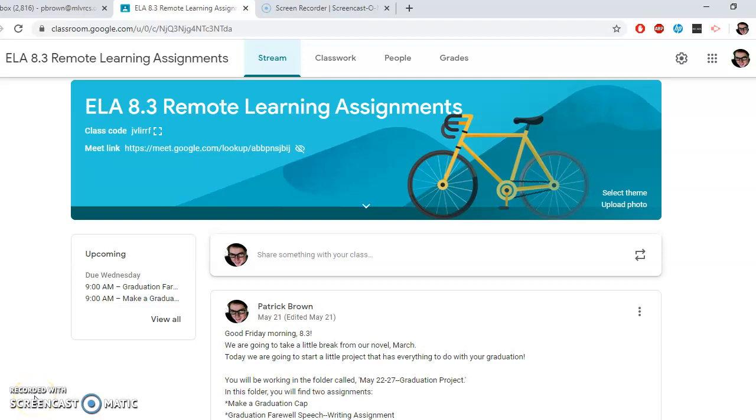Good Friday morning, Day 3. Mr. Brown here. Happy Friday to you. I hope everybody's doing well. I just wanted to go over today's instructions.